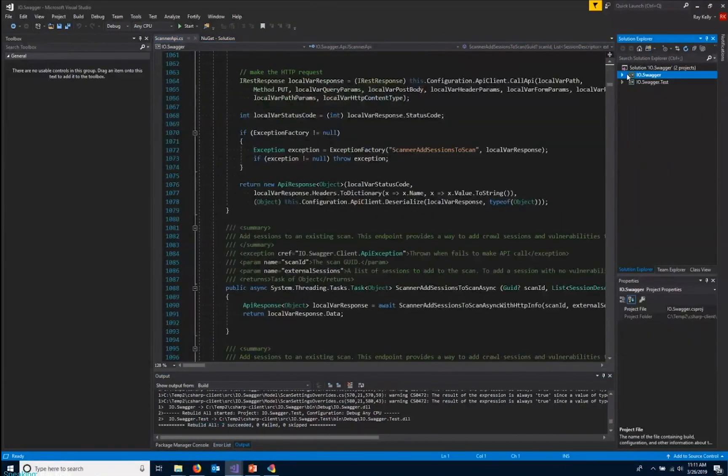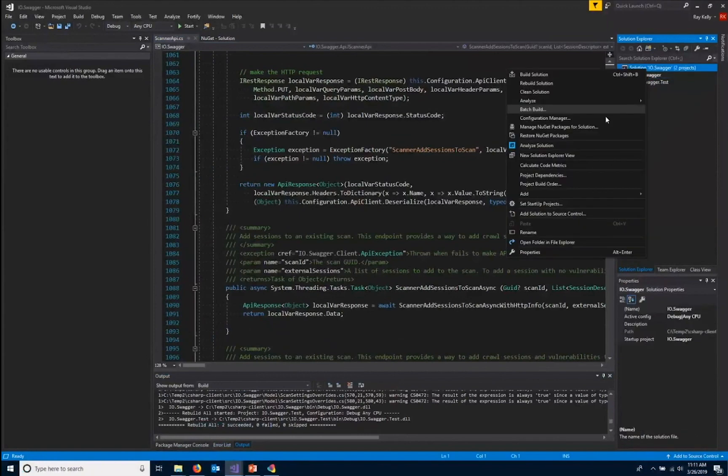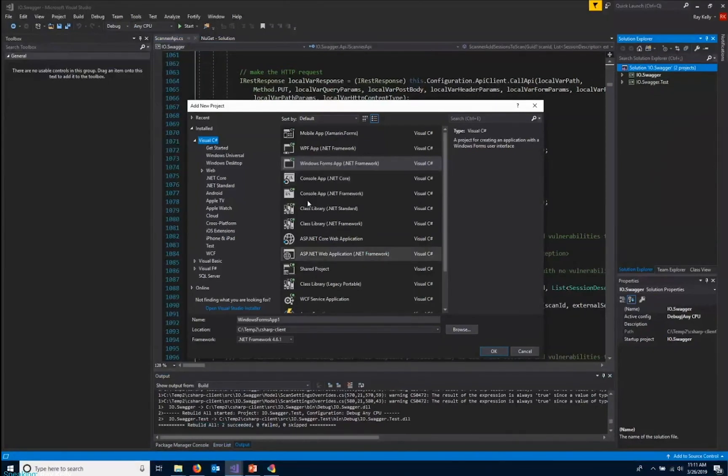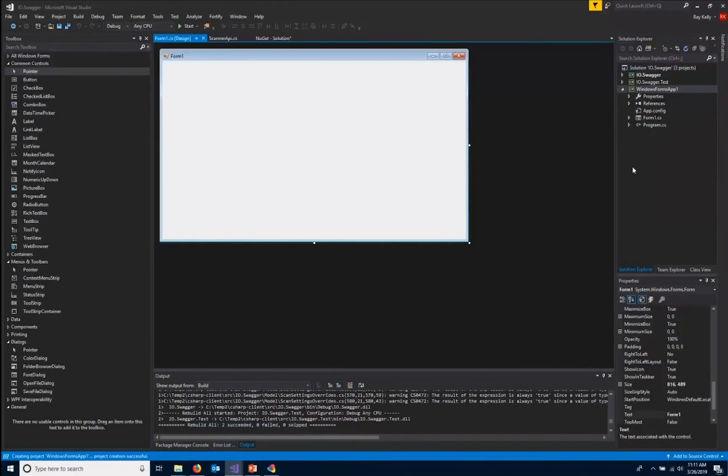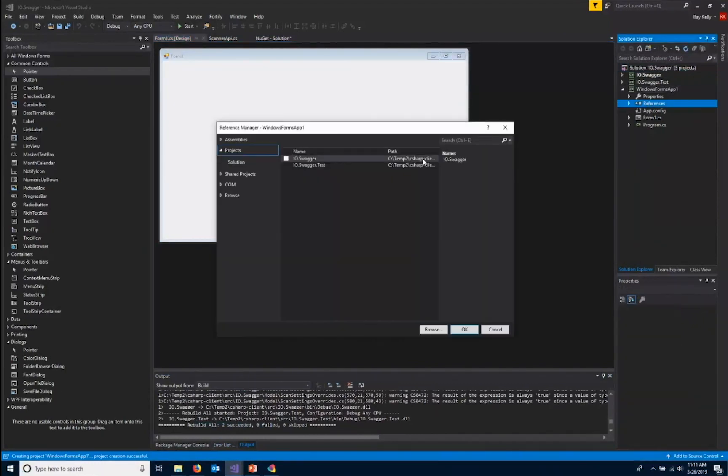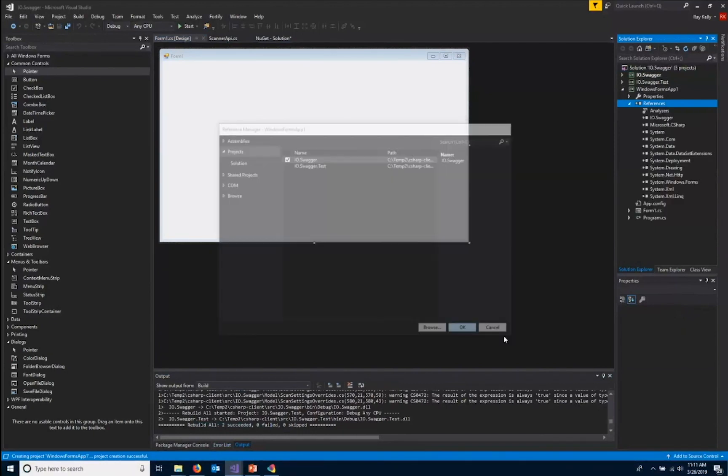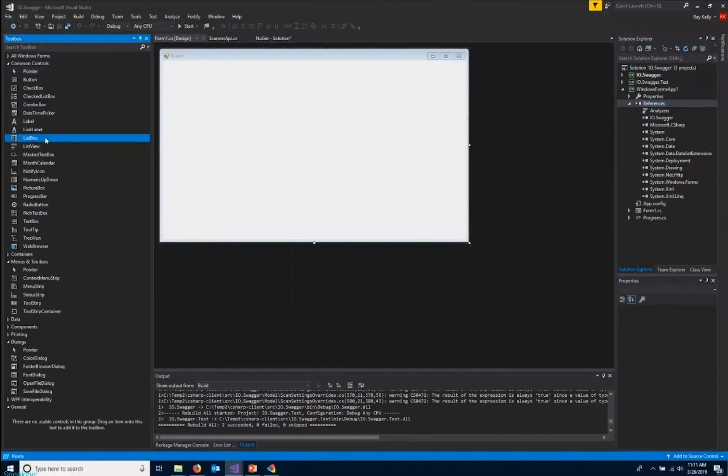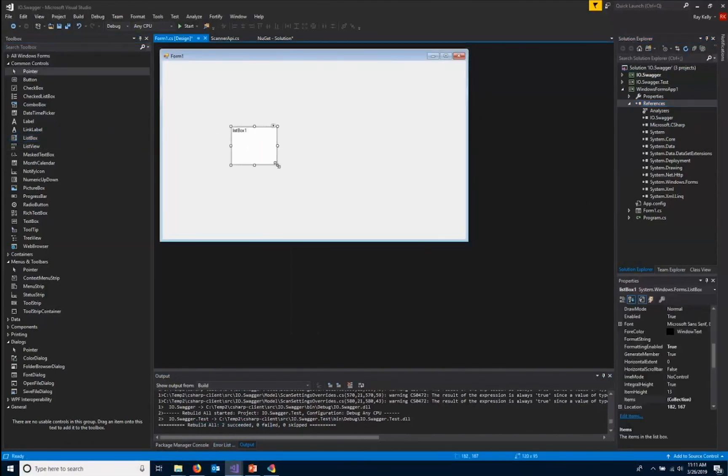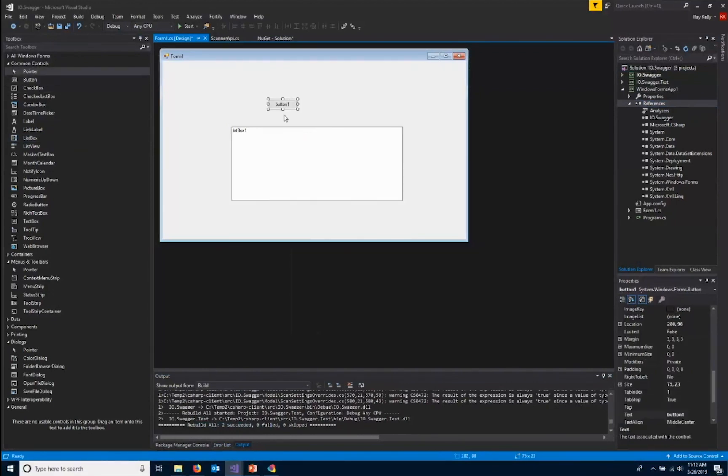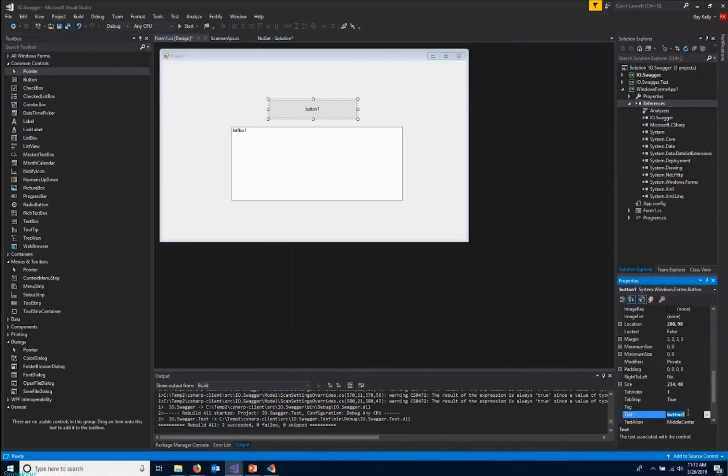So to demonstrate that, I'll go ahead and add a new project. And we'll just use a WinForms app. We'll add a reference to our Swagger project. And I'll add a list box out here. And a big button.